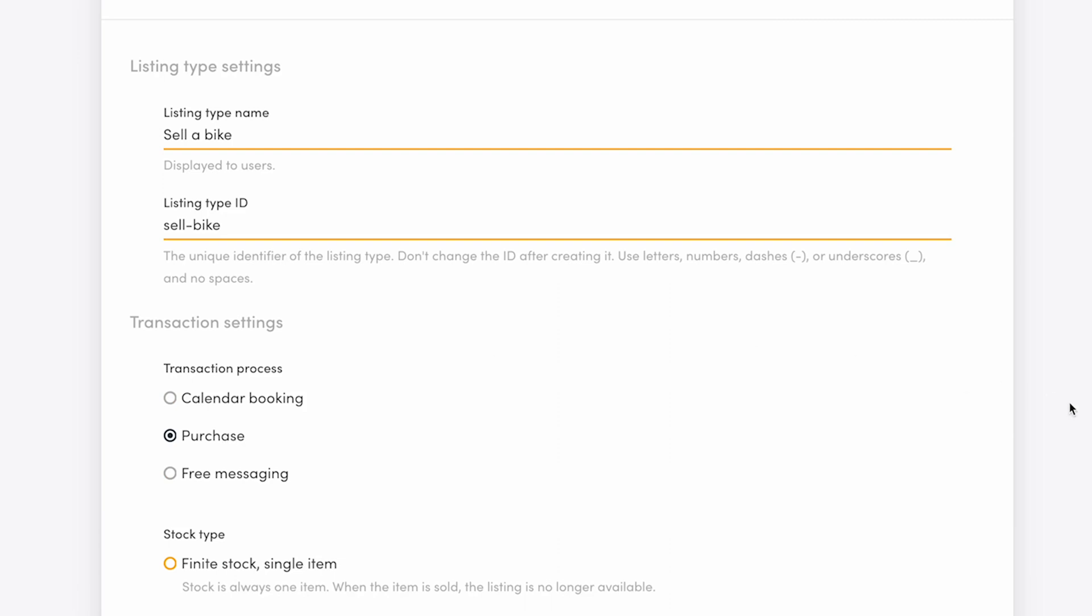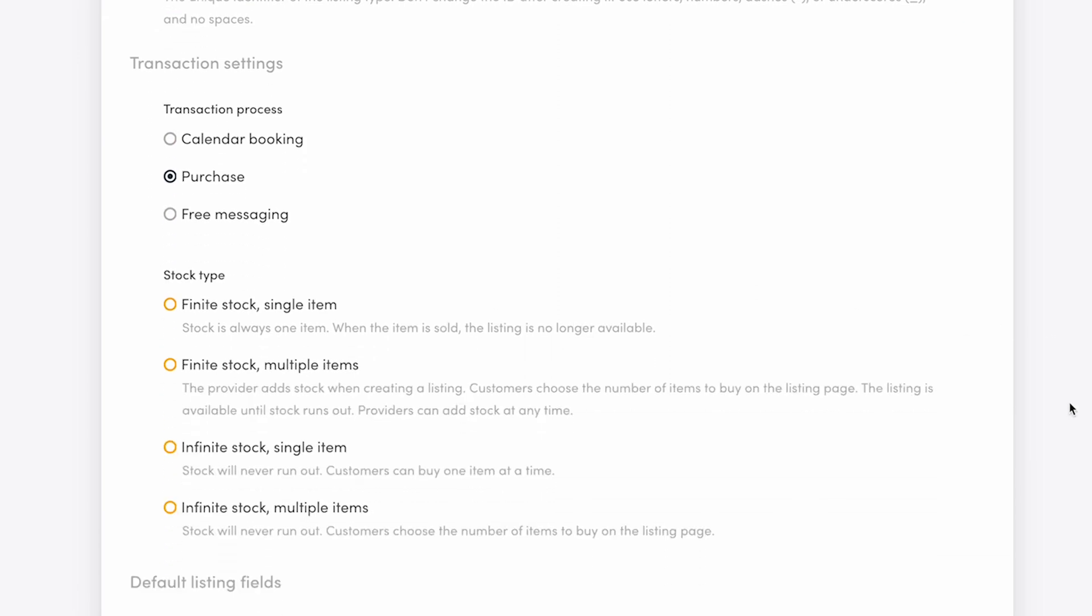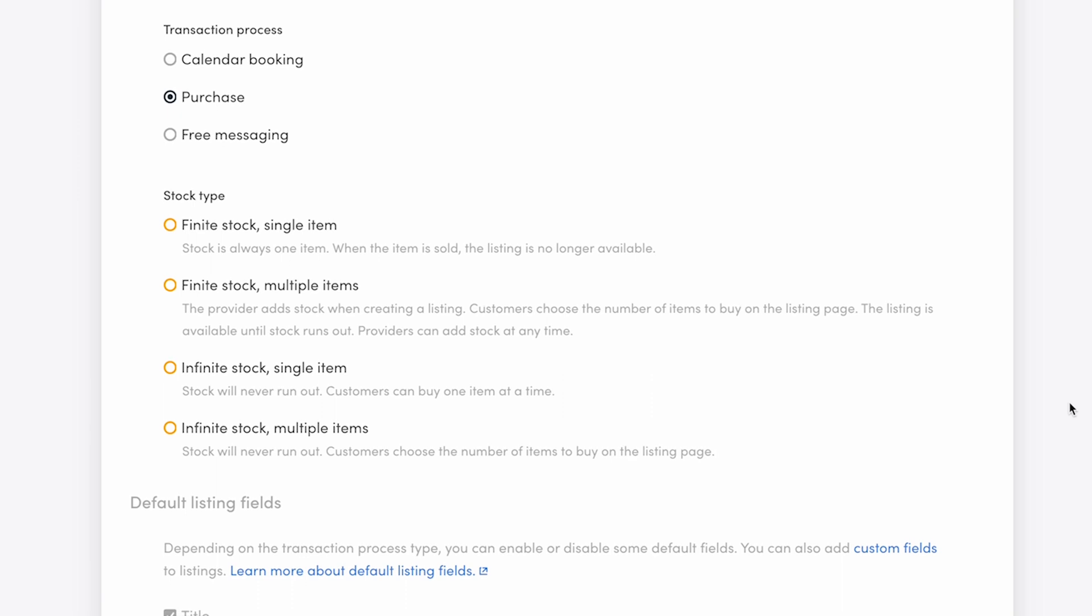Next, you're prompted to choose a stock type. There are four default stock types available. We'll take a look at what kind of functionality each of them has.